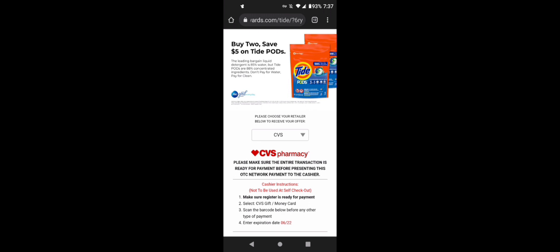And the only store that this works on that I coupon at is CVS. So the other stores, I don't really coupon there, but there is Family Dollar. I know some of you coupon at Family Dollar.